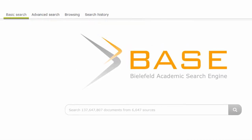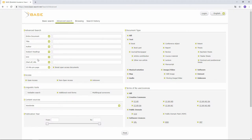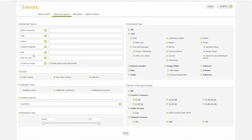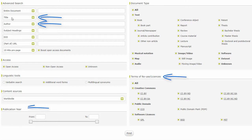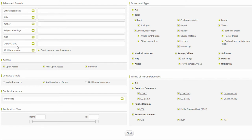Let's have a look at the advanced search. As you can see, there are many settings here. You can limit the search to titles or authors, specific rights of use and licenses, and limit the year of publication. So this search is very powerful and offers many fine-tuning possibilities.